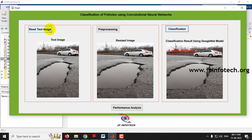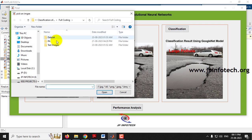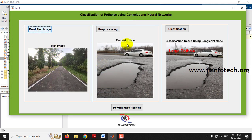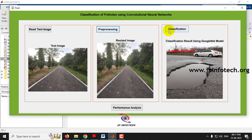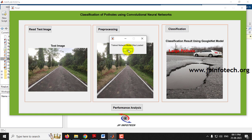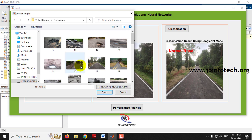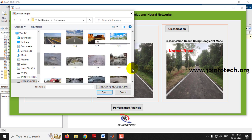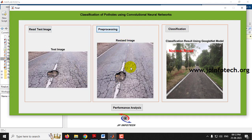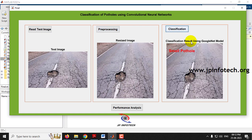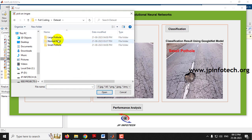To test another image, select a normal road image. After pre-processing, you can see the resized image. After classification, the trained network model is loaded and the result is classified as normal road. Next, select a small pathole image, click pre-processing to see the pre-processed image, and click classification. The trained network model is called and the image is classified as small pathole.